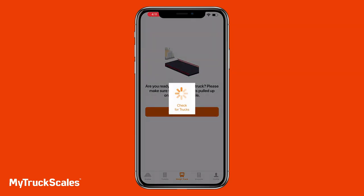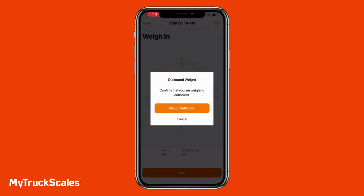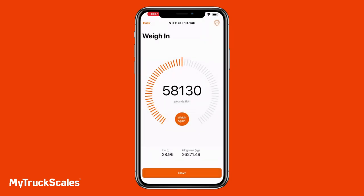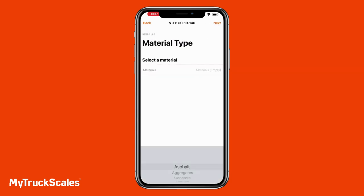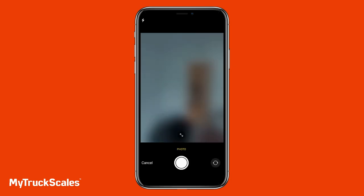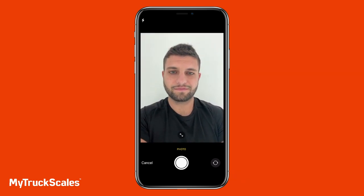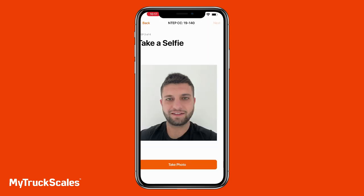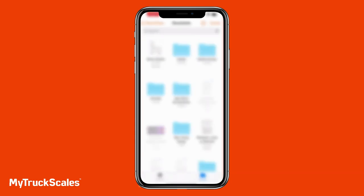Now let's lighten the load of our truck and do our outbound weighment. The app automatically detects that the inbound weight has been done and is now prompting the outbound weigh. The driver is presented with the pages corresponding to the secondary weighment set up on the kiosk. We have all the material types we inputted on the web and can select one. We can sign our name on the signature pad, take a photo as the kiosk instructs, and select a document like a manifest to upload from our mobile device.